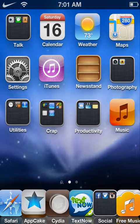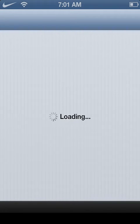So what you're going to do is you're going to go into Cydia. Let Cydia load.